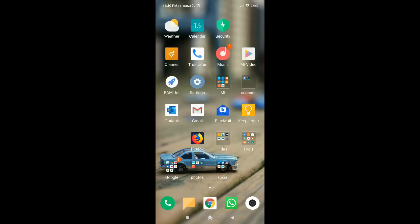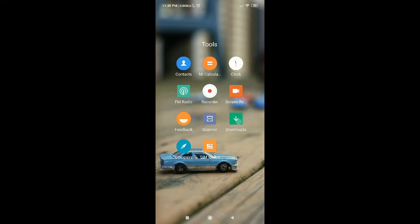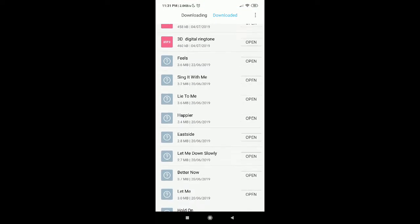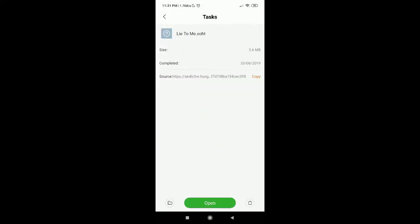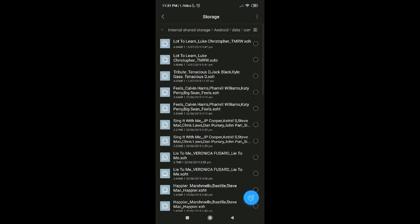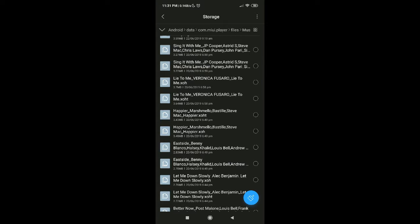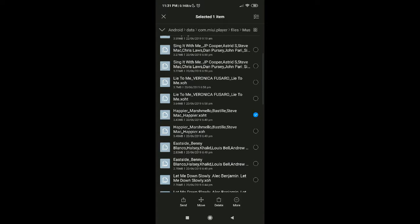Just a quick recap to find the location: the easier way is to go to downloads. You should be able to see the songs downloaded. Tap on the song and there's a folder button at the bottom — tap on it and you'll come to the storage location where the files are saved. You can rename the files directly there, or move them to another location and replace the extension .xoht with .mp3, and the music file will be in MP3 format.